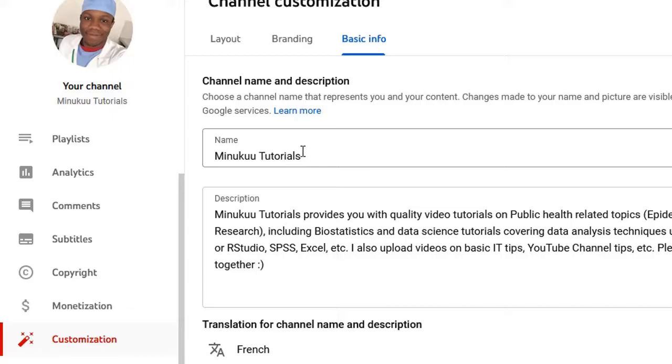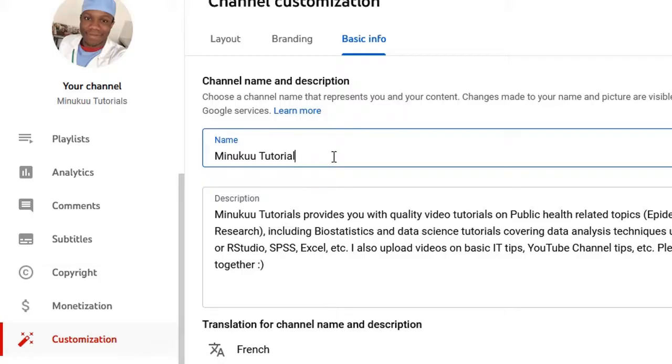So for instance, let's assume I want to say Minikun Videos, whatever name you want to put. Now after you finish editing, when you finish editing, I'm not going to edit because this name is okay. This is the name I've been using for a while now.